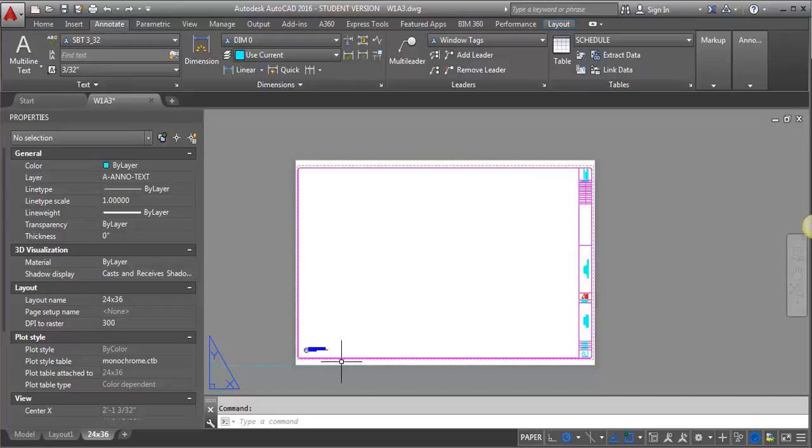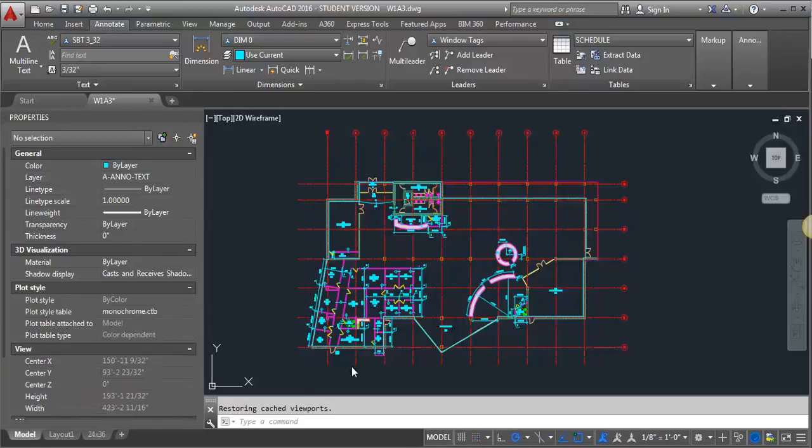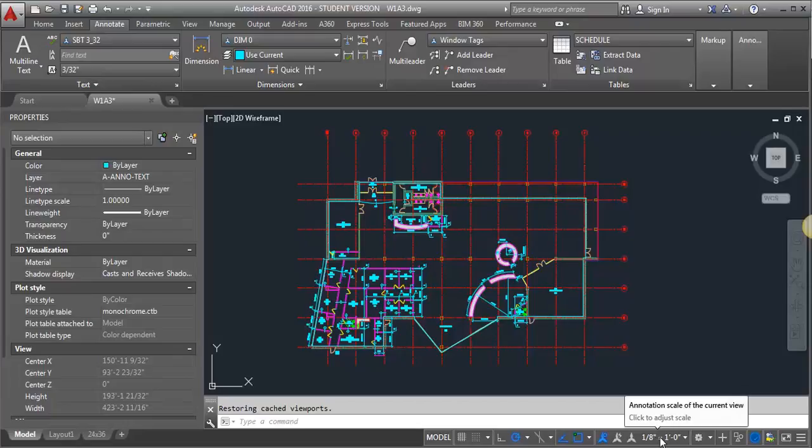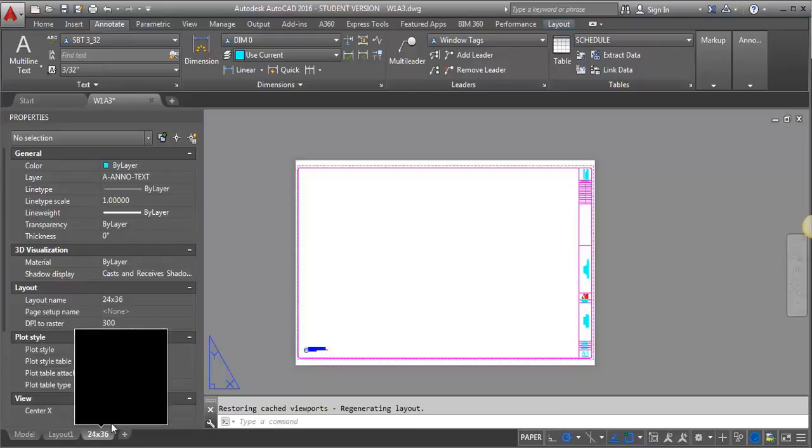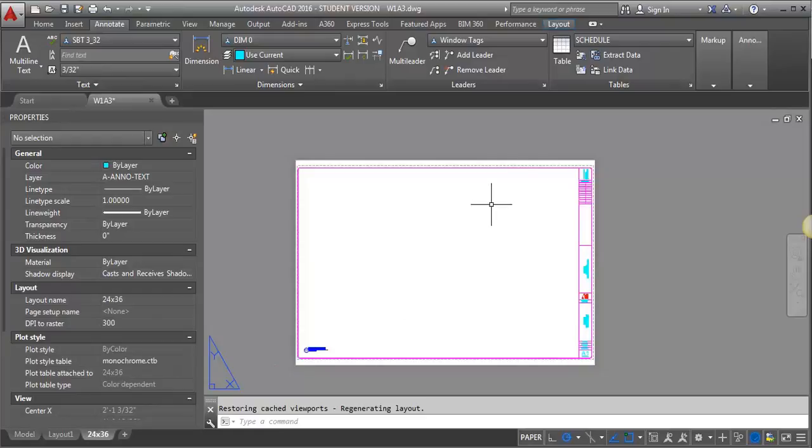This is text that can live on the title block. If you prefer to put it in Model Space, you can. You can put it in Model Space. You can pick an annotation scale for it, and then just make sure that when you bring it onto the title block using a viewport, you match the scale of the viewport to the scale that you set the annotation to, and you'll get the text the right size. But I'm going to work directly in Paper Space.